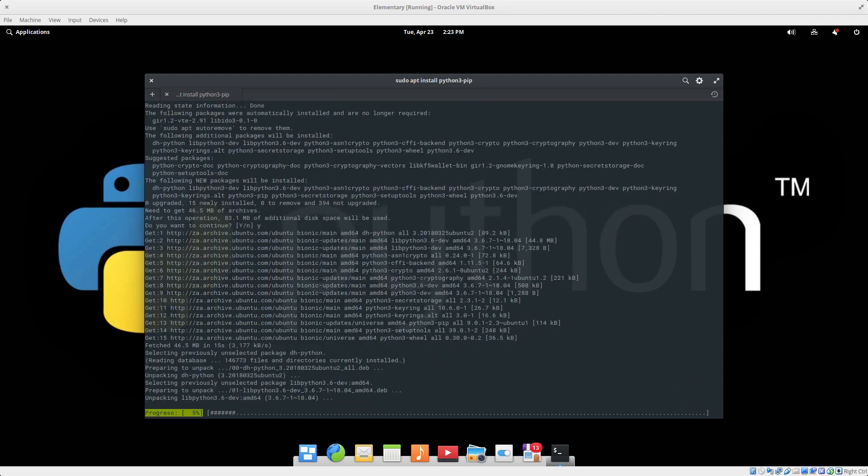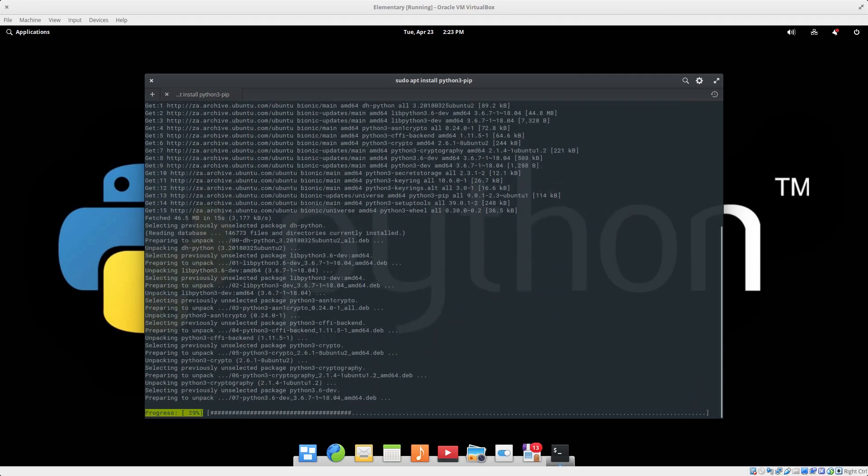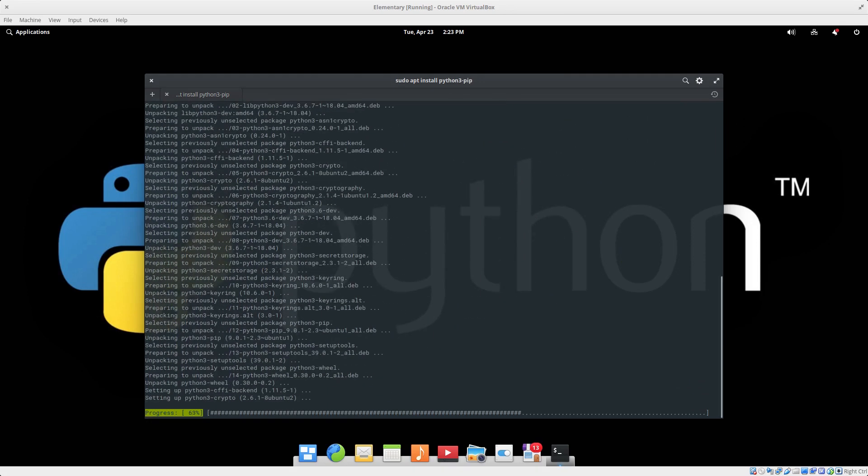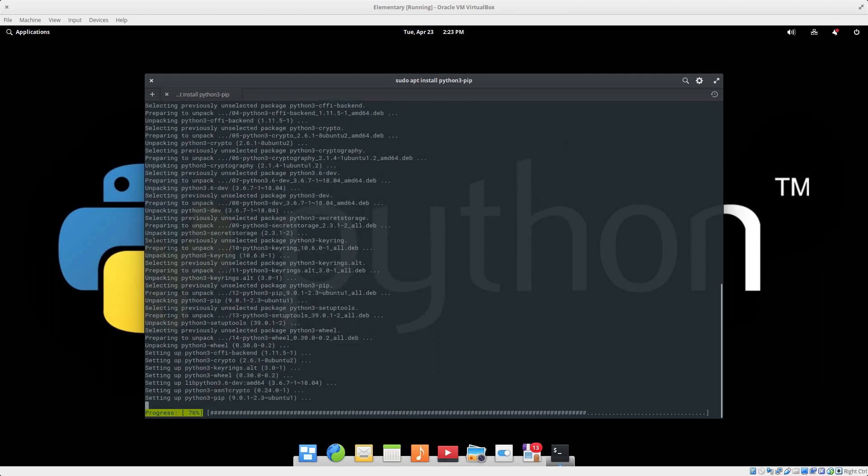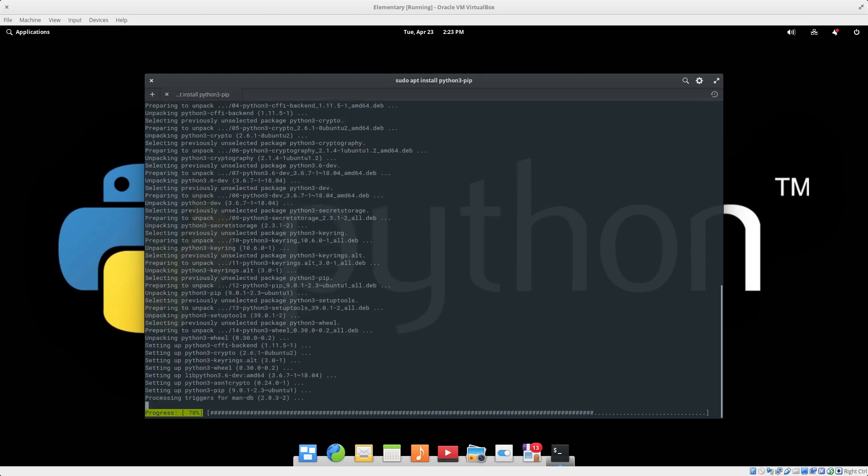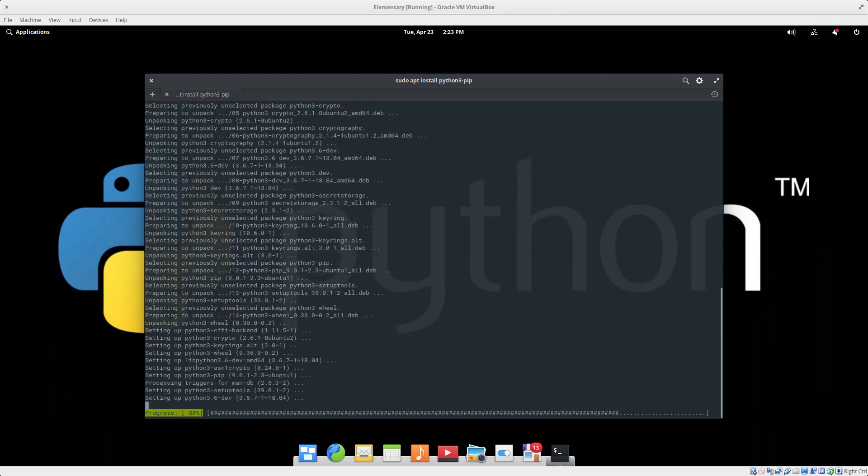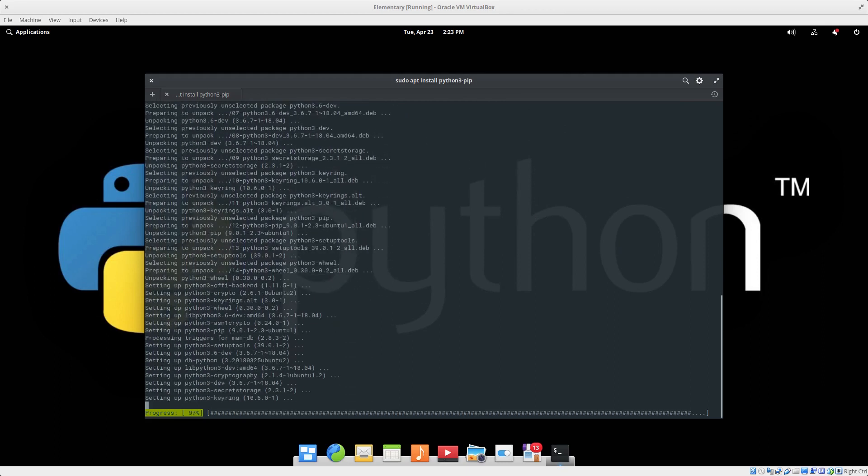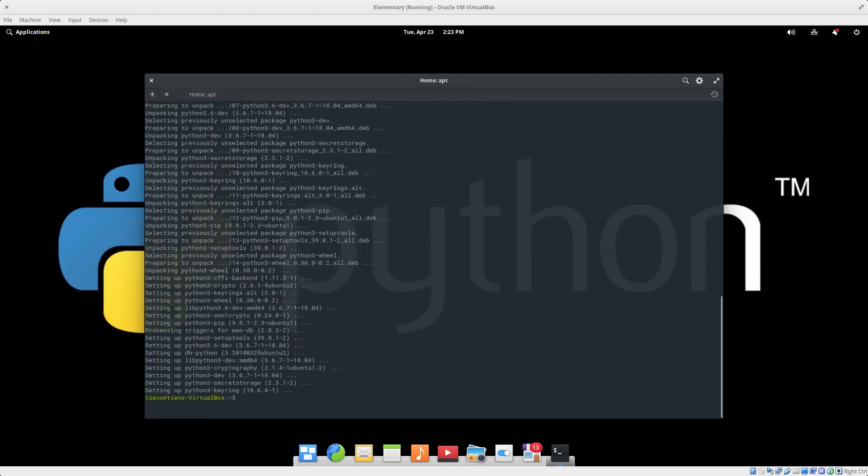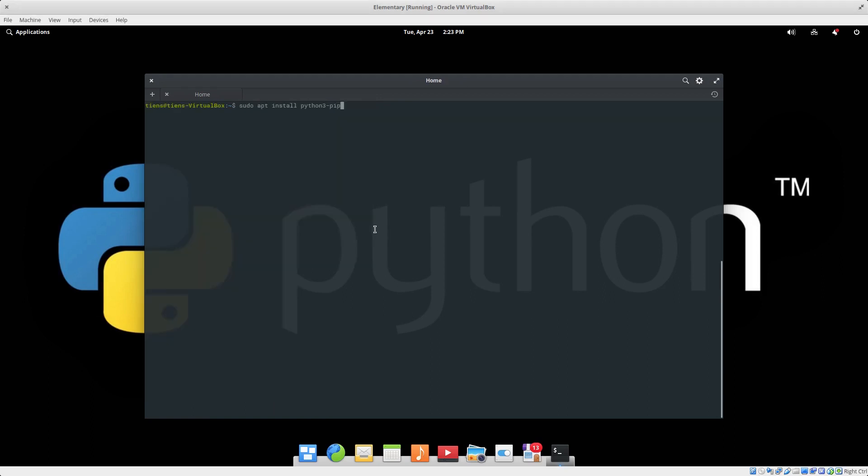It's installing, almost done. Great, so I'll clear my screen. So now we can go pip3 install --user PyQt5.